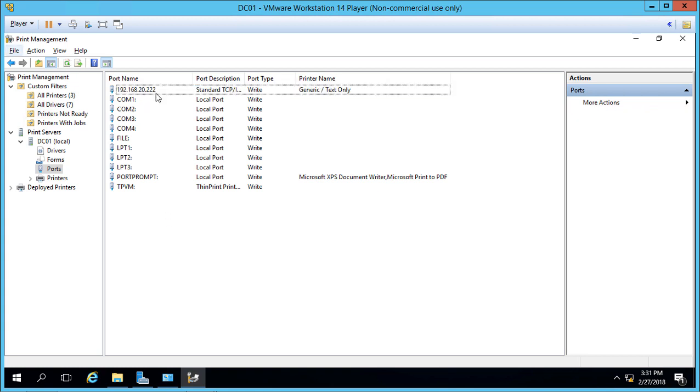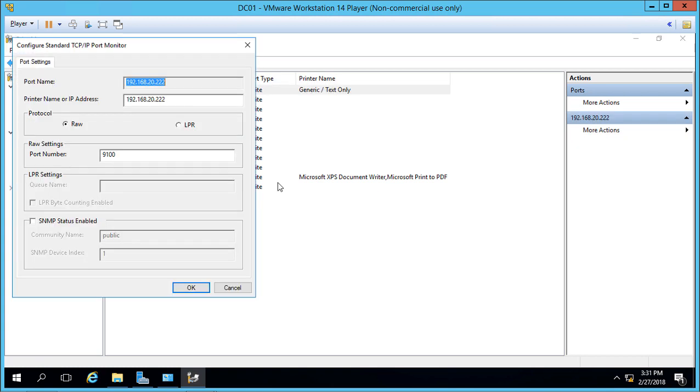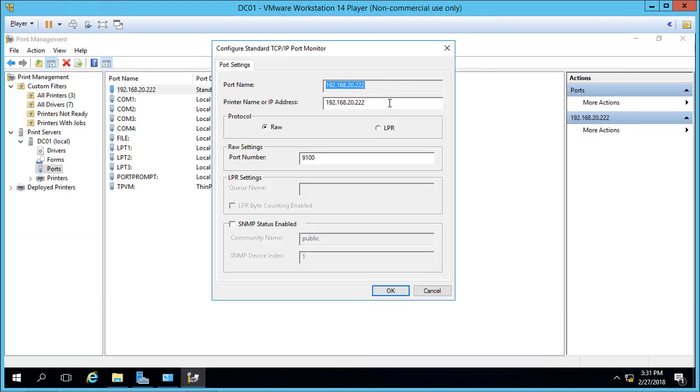We can right-click on that port and choose Configure Port to change the IP address, name, and port number.